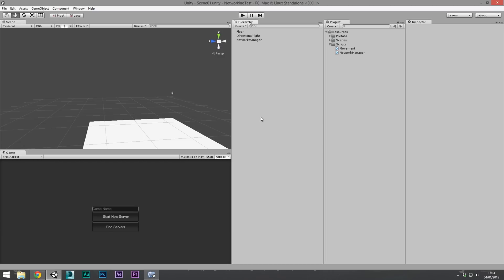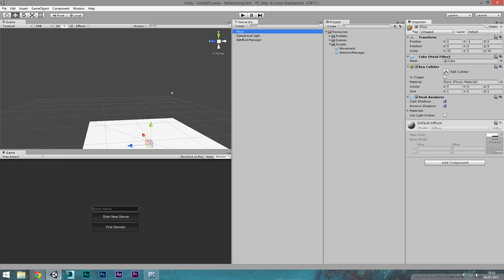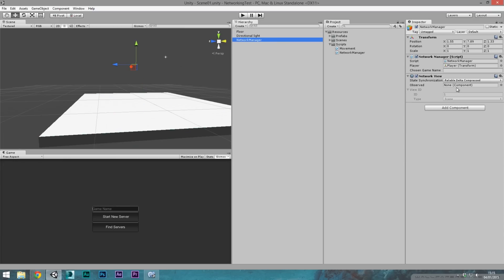Hey, what's going on guys, Matt back here with another tutorial. Today we're going to be looking at authoritative servers — setting up a simple server to get two or more players into the scene that can control their own players via the server, rather than telling everybody everything all the time. I've done another series of tutorials on that if you'd like a look — I'll put a link in the description.